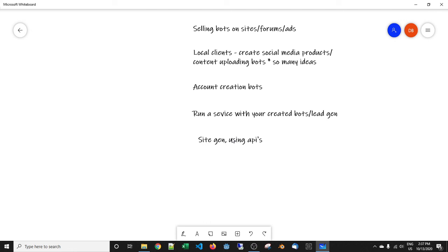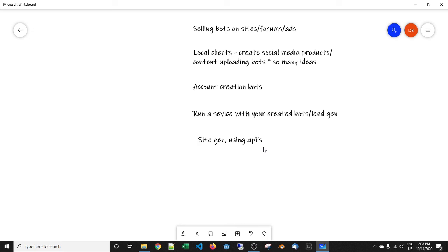One thing that I did for a while was generate websites with content that was from the web and it ranked for lots of different long tail keywords. There's different methods, but what I'm trying to say with this site generation and using APIs, there is a myriad of things that you can do with Browser Automation Studio. And if you're just programming in general, this is a really good tip to think outside of the box. Maybe you're not using Browser Automation Studio but you can do this if you're using a programming language or maybe Bot Chief or Zennoposter.